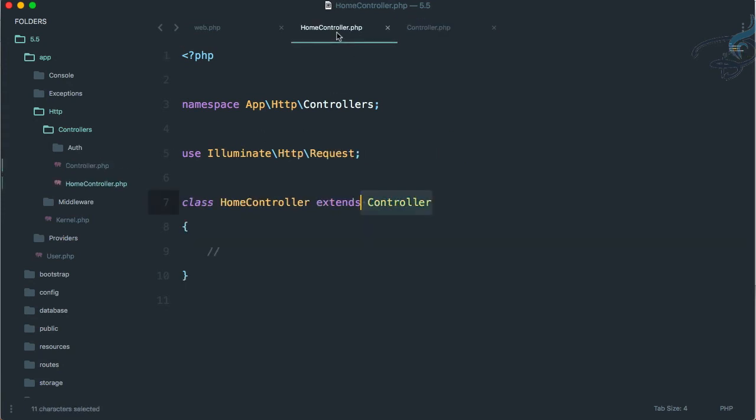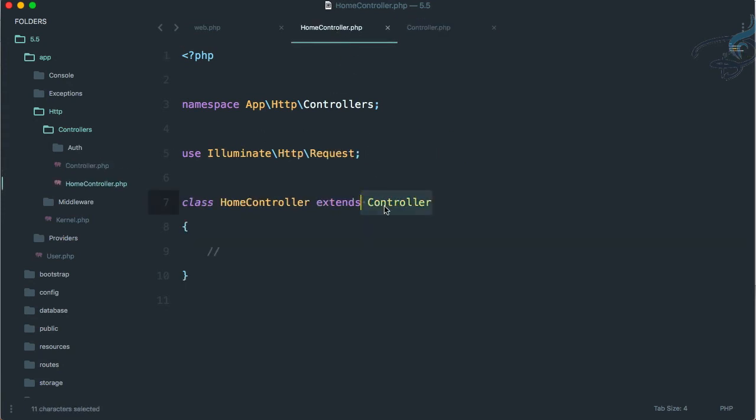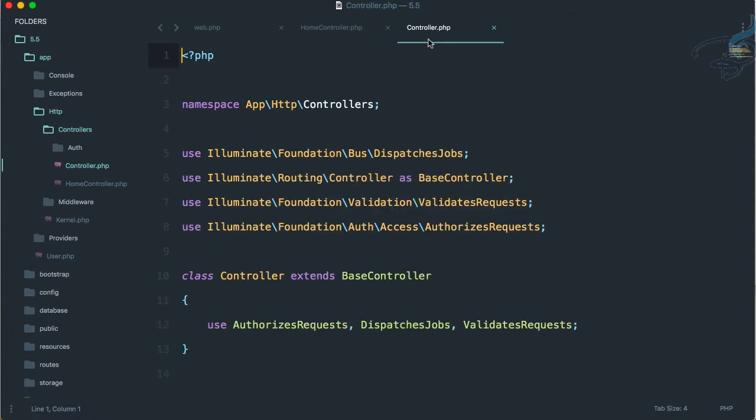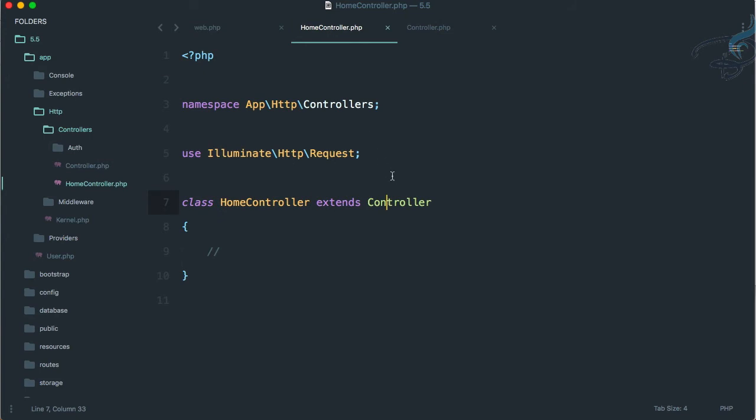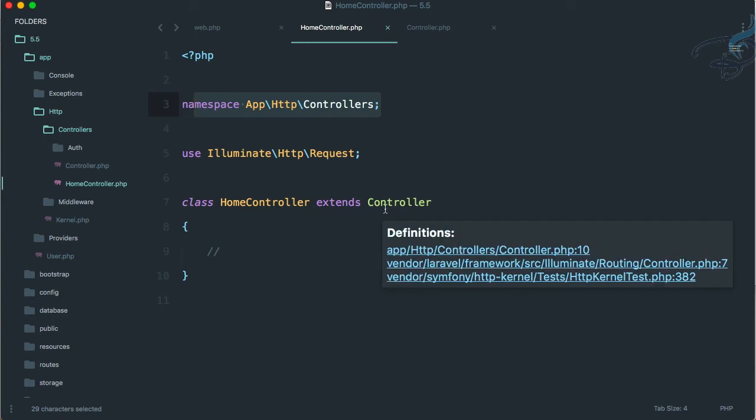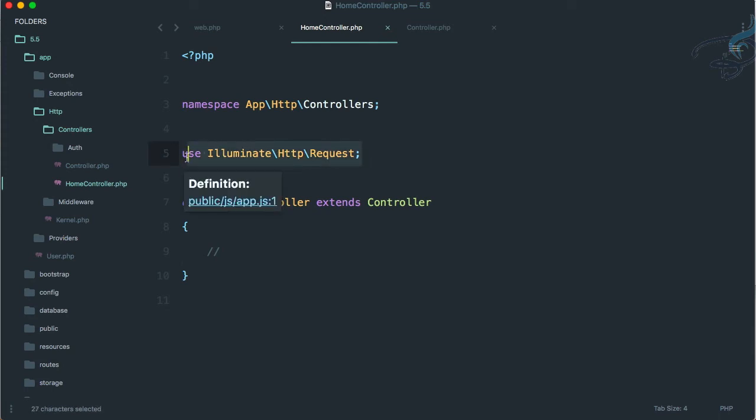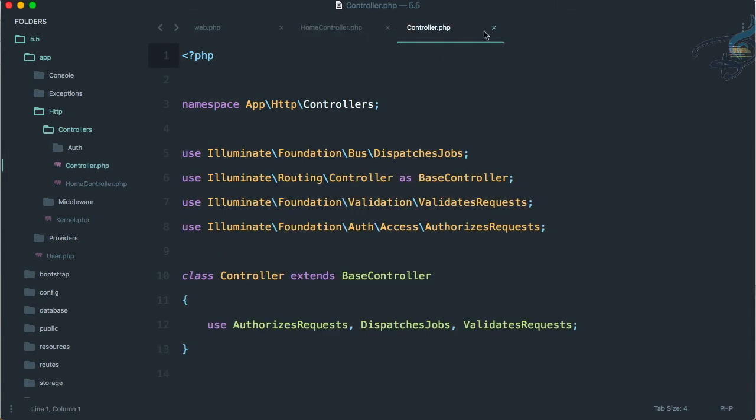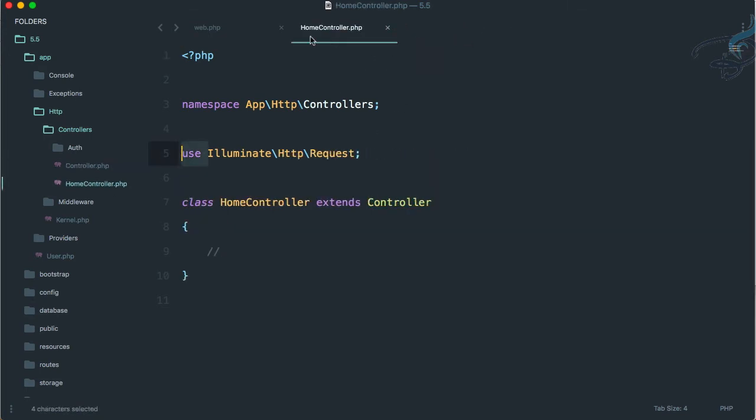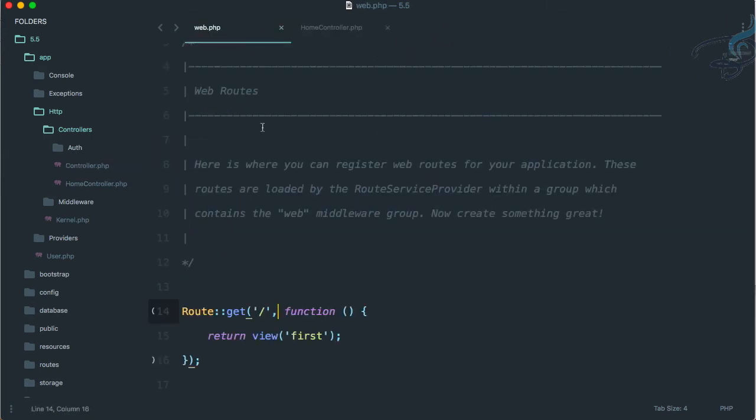You can see we are using this controller, but how will Laravel know we're talking about this file? That's why we have this namespace system. Laravel knows there is some file I have to extend which has to be inside this folder. And we are using a request helper.